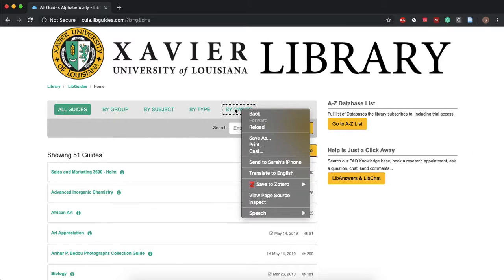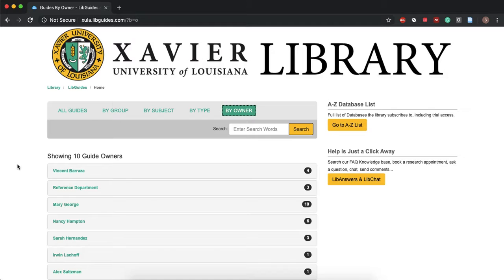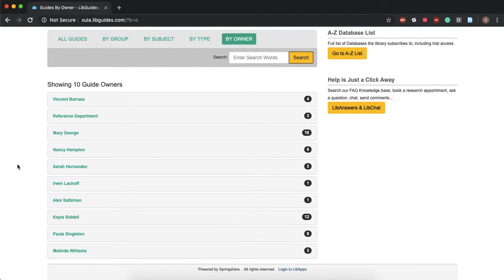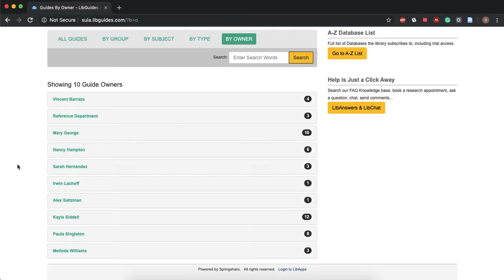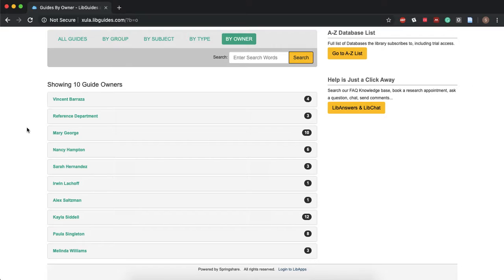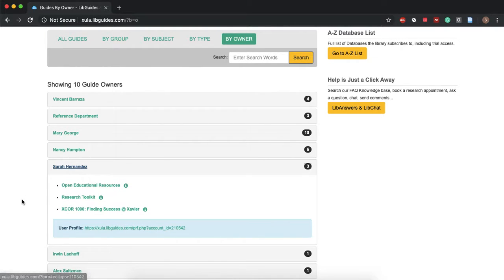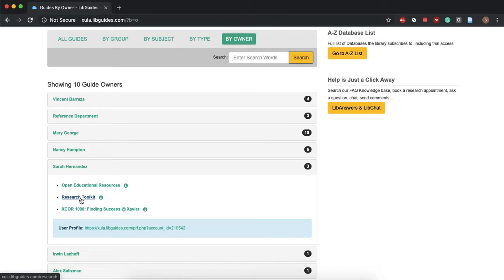I think this is kind of the easiest way if you know who your librarian is and what they've made or if they've come and talked to your class. So for this we're gonna go by owner and then you're gonna click my name Sarah Hernandez and we're gonna go to the research toolkit.